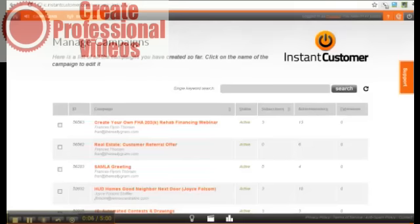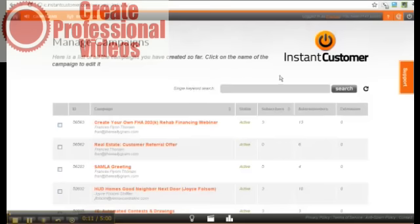This shows what an Evergreen Webinar looks like on the back end. Instant Customer is a communication product that lets you combine email and SMS mobile text and Evergreen Webinars, QR codes, direct to voicemail technology and lead capture pages all in a single dashboard.